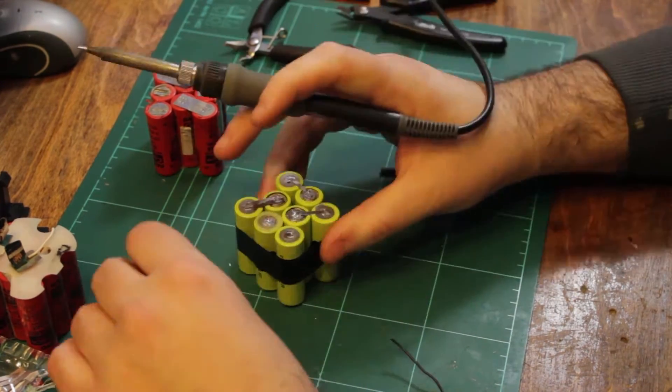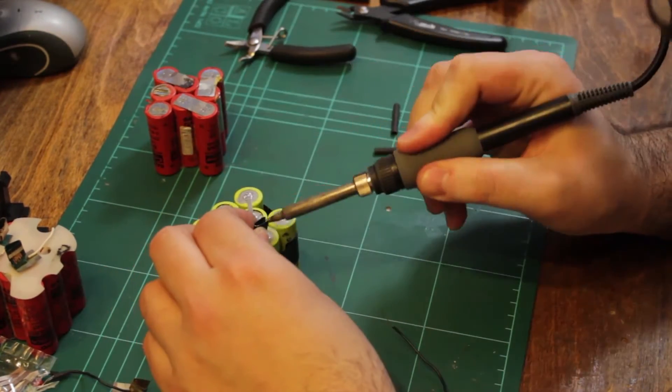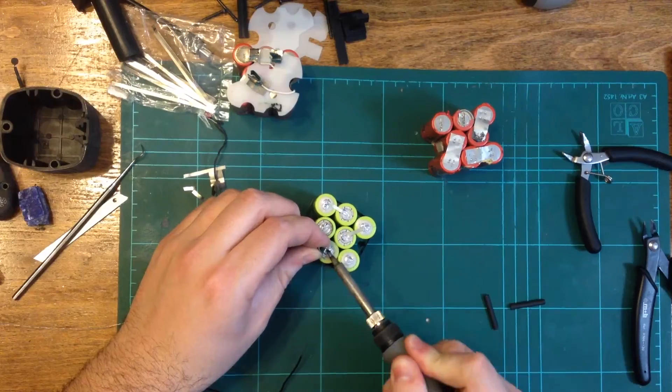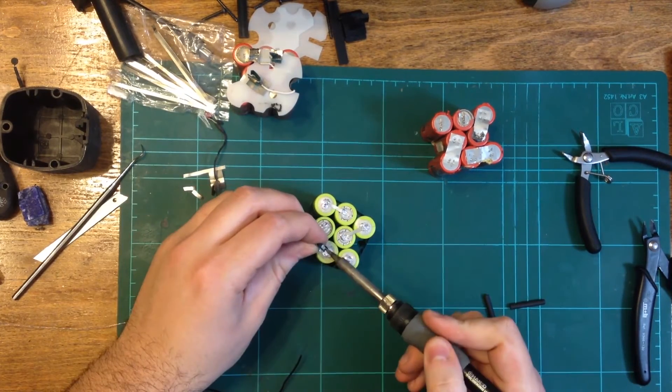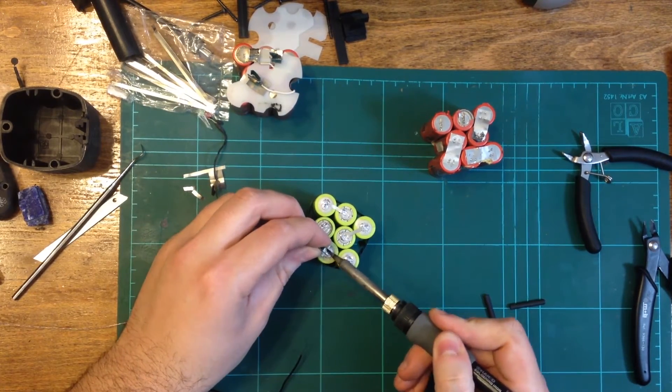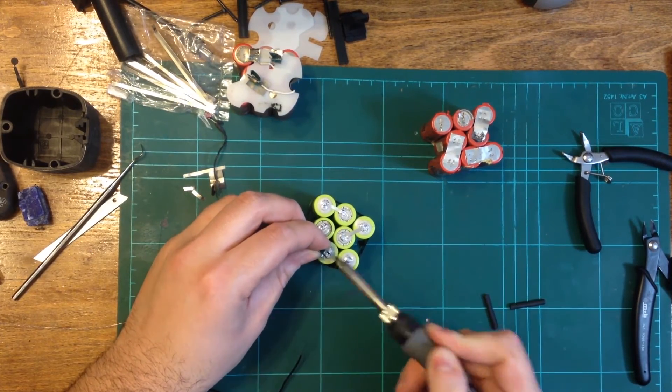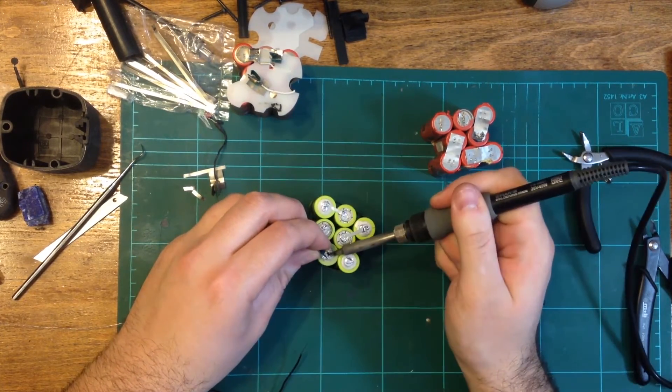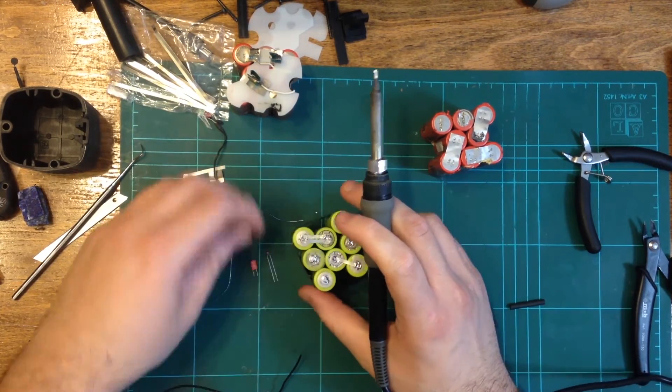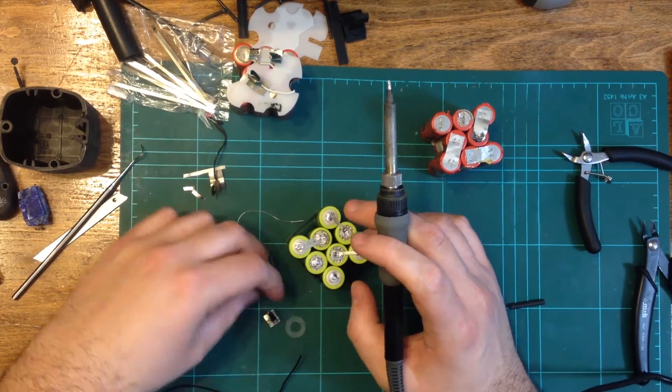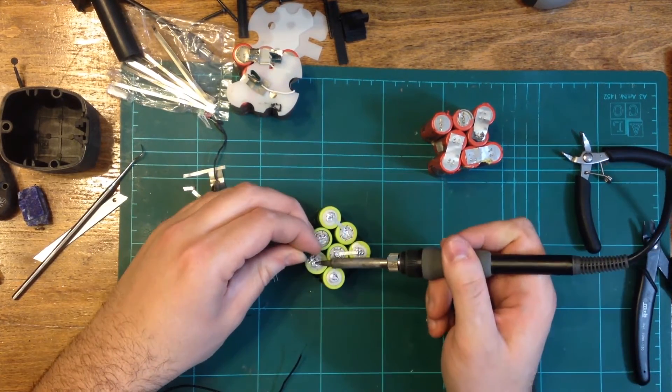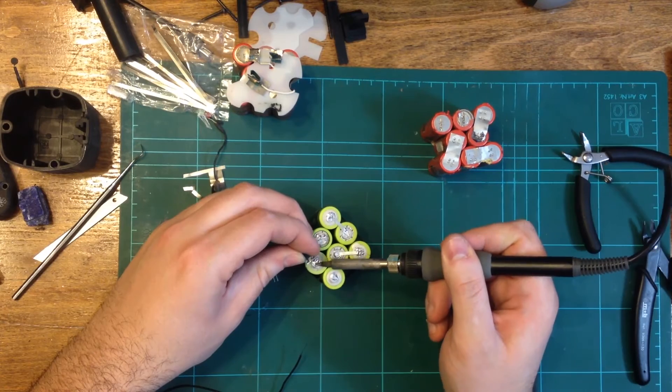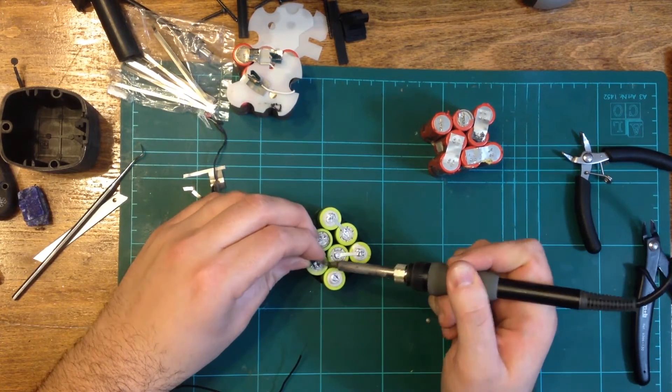After soldering the tabs, I was ready to build the first battery pack. After cleaning the charging tabs, I then soldered them to the first positive cell and the last negative cell.